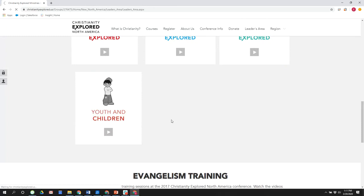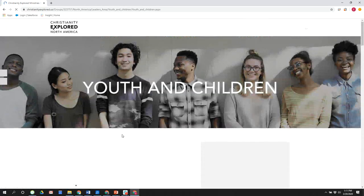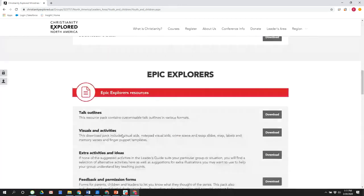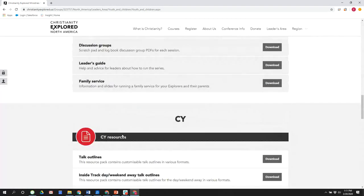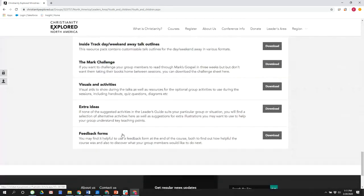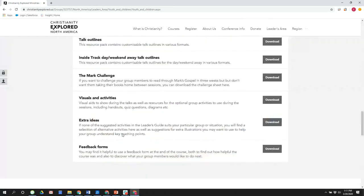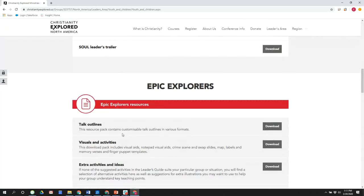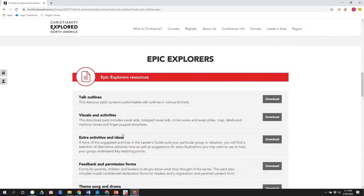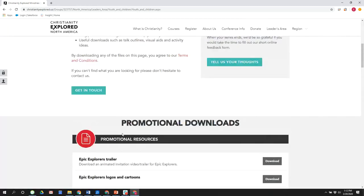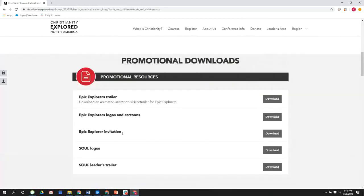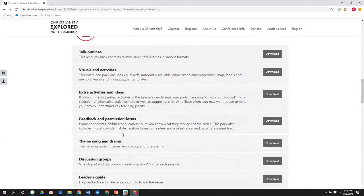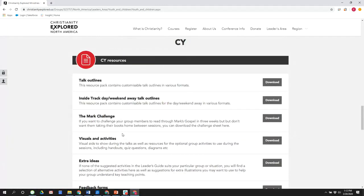So the Christianity Explored course we have for all age groups. So the youth and children's versions use the gospel according to Mark, just like the adult version of Christianity Explored. Epic Explorers is for elementary school age children, ages four to 11. It's a five session format. There's plenty of material, very flexible. It's used in home groups and Bible clubs, as well as vacation Bible school. Then CY is the middle school version.